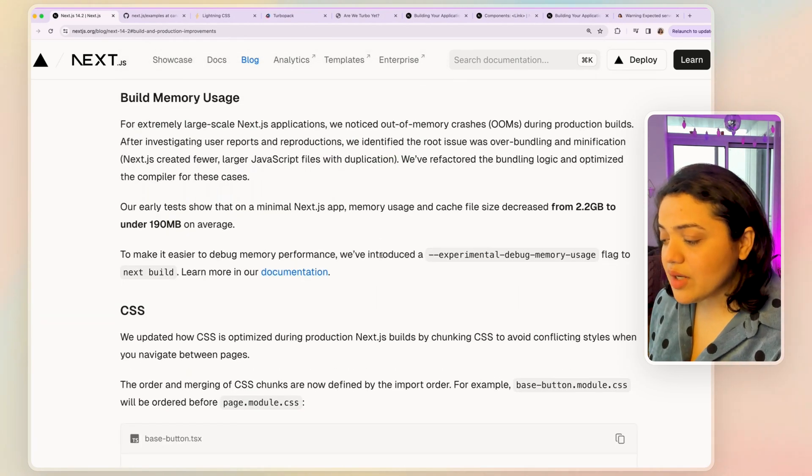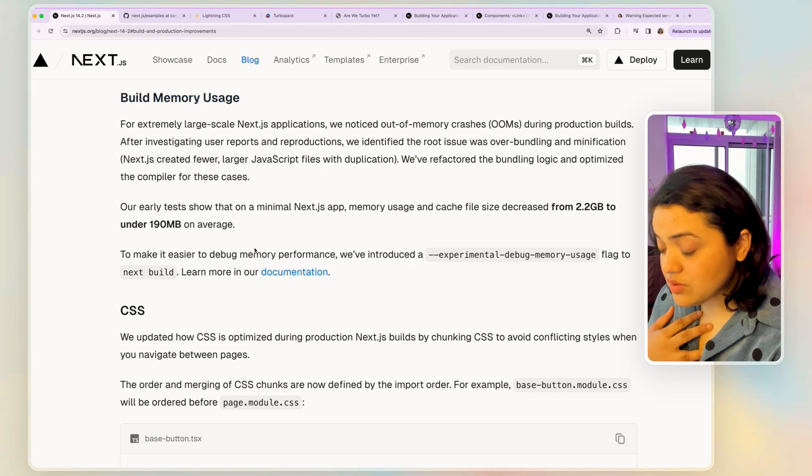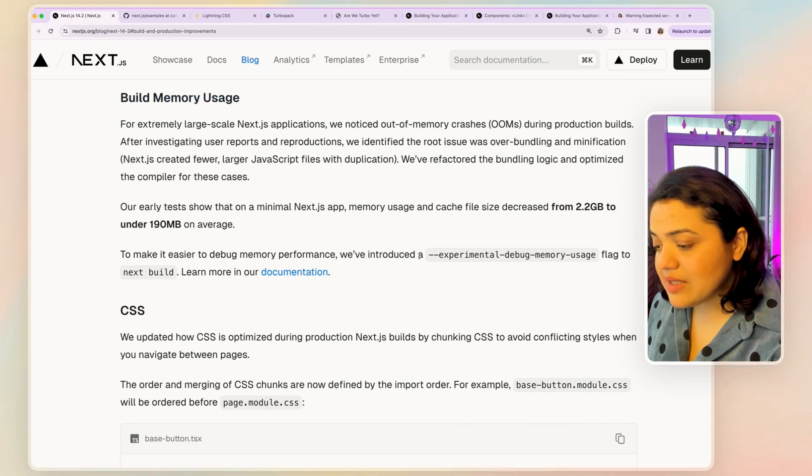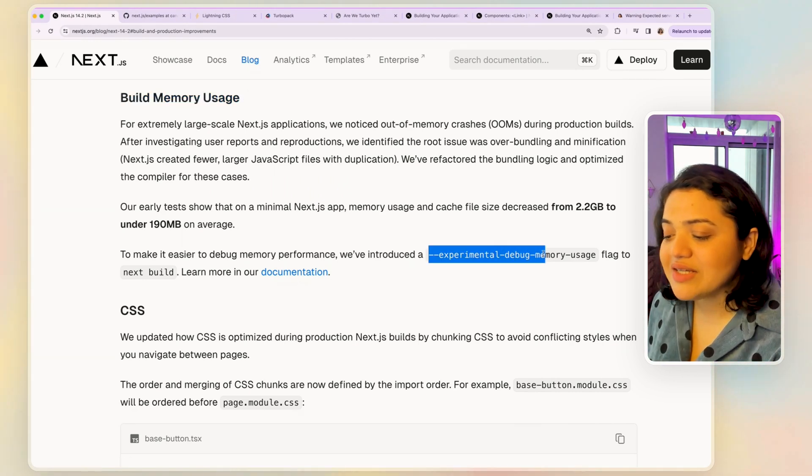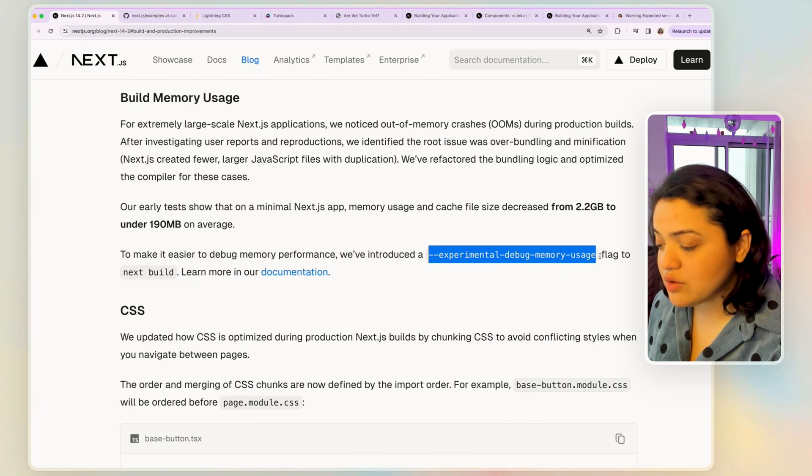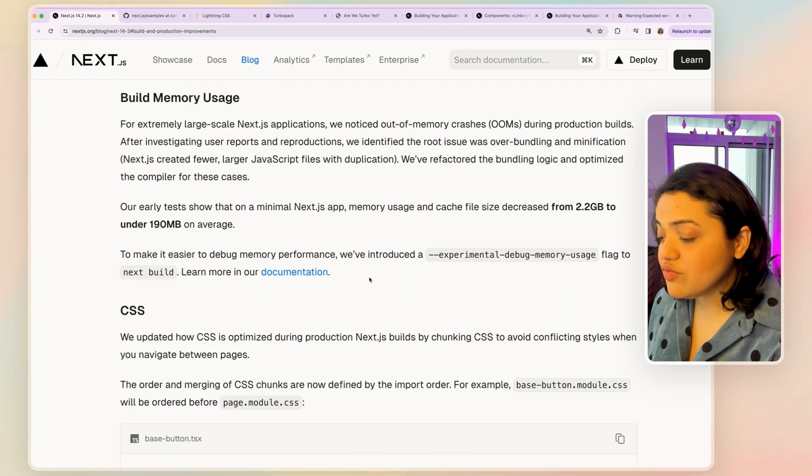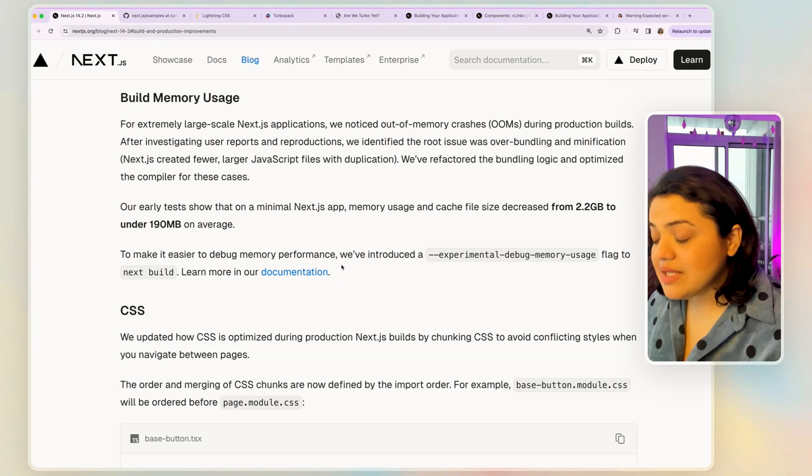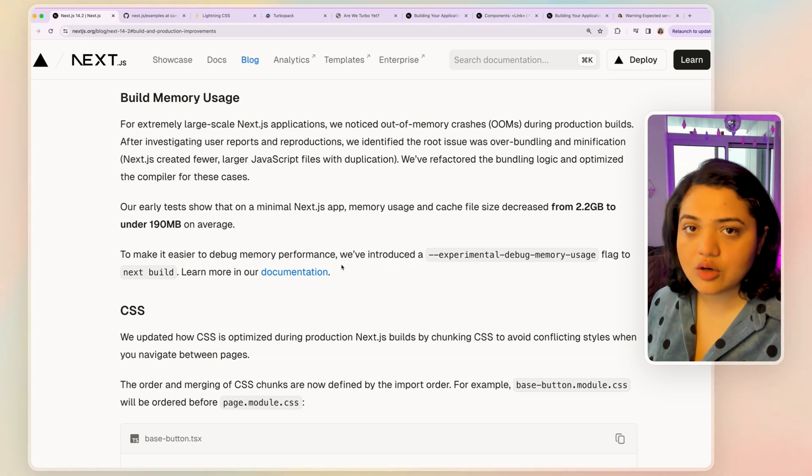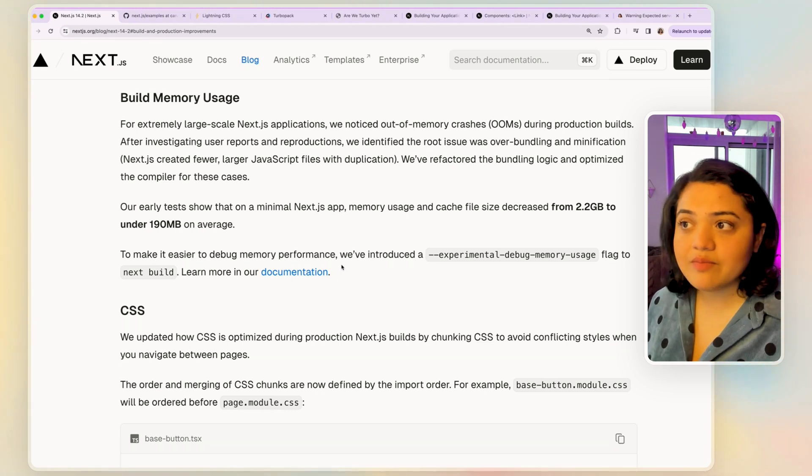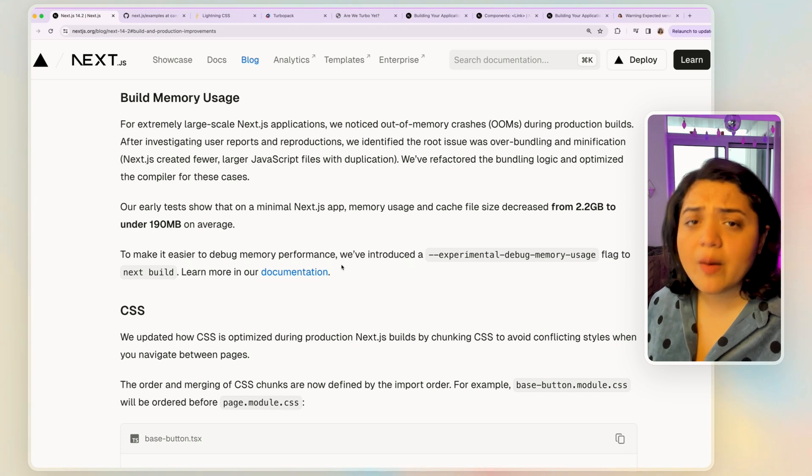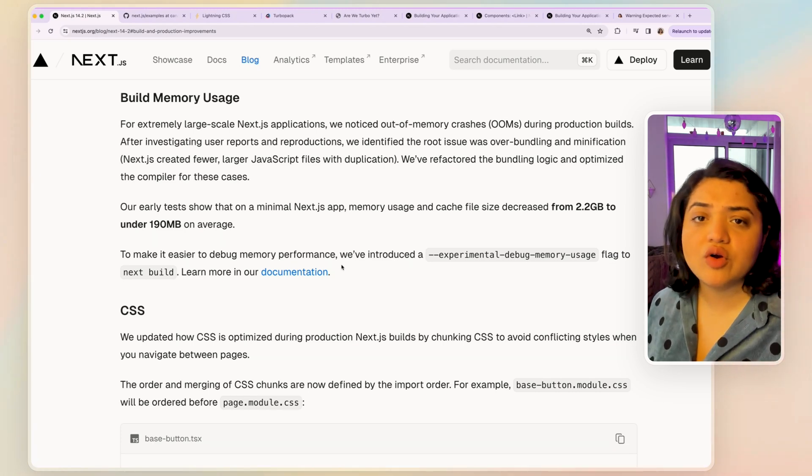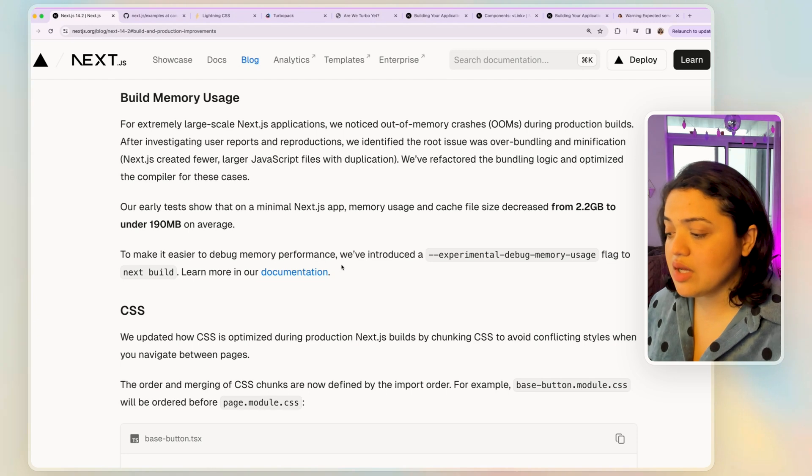Anyway, then the second one is the build memory usage. What's really exciting to me is that they have introduced a specific flag called experimental debug memory usage, which essentially will make it easier for you to debug memory performance. Now as your application grows, so many different files, there might be certain areas where you can optimize your memory and reduce your overall cache file size and so on.